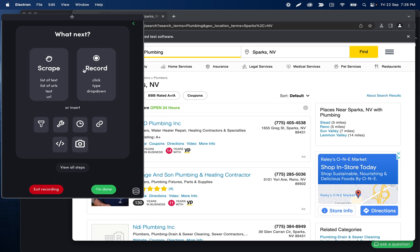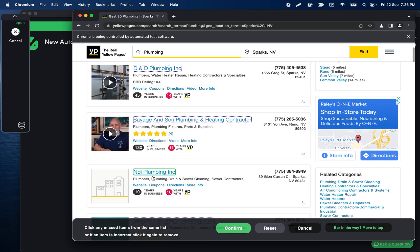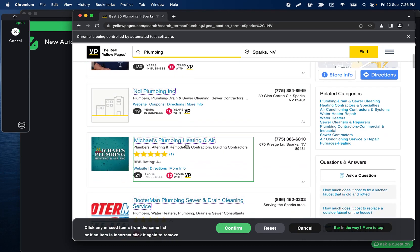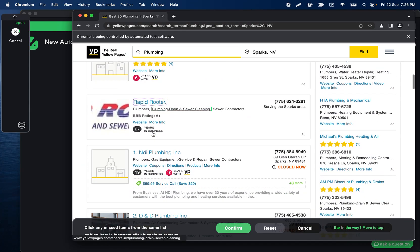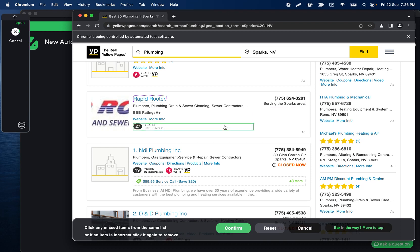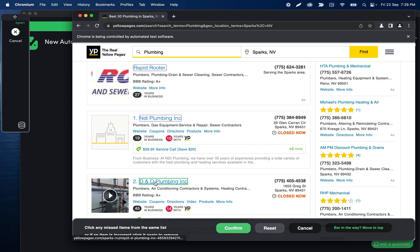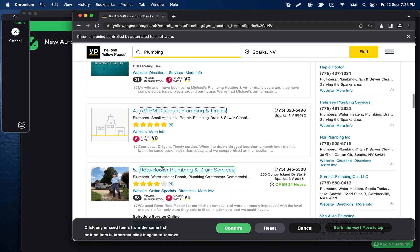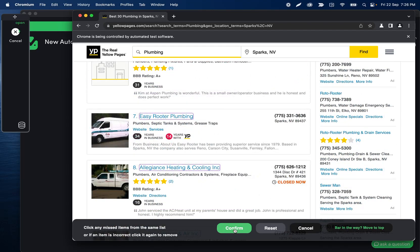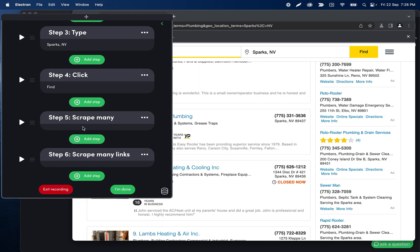When this site loads, we can click "scrape list," and I can click D&D Plumbing and then Savage and Son. What's important is that this is highlighting everything it found as a match in purple. If we scroll down, we'll notice it stops matching things as soon as the ad stops, because the website's slightly different when the list resumes at that point. So we want to keep clicking to build the rest of that list out. I'll click here and here, and now it's highlighting the rest of the results and the previous ones in the ad. We'll click confirm — it found 38 results. I want both the name of the company and the link, so I'll click "I want both," and that adds those two steps to my automation.